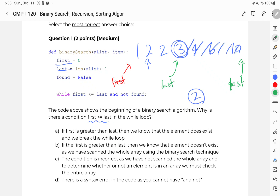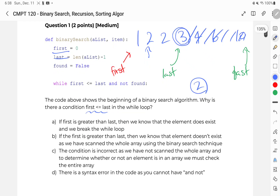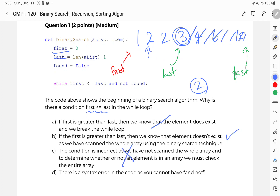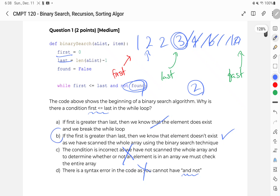Each iteration of the while loop, I'm changing my pointers. If first is greater than last, we know the element does exist — nope. If the element did exist, we would have already broken out of the loop. If first is greater than last, we know the element doesn't exist as we've scanned the whole array — this is the correct option. If last is greater than first, we're done scanning. The condition with 'and not' is also incorrect. So our correct answer is B.